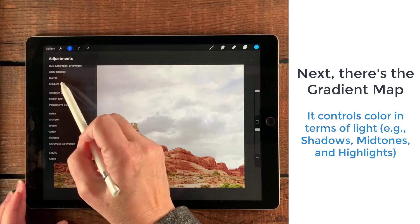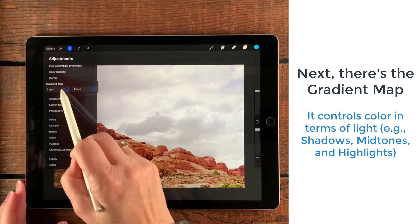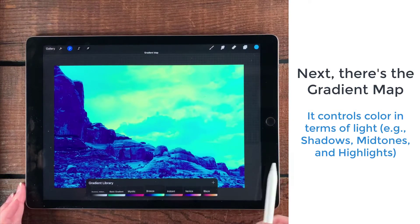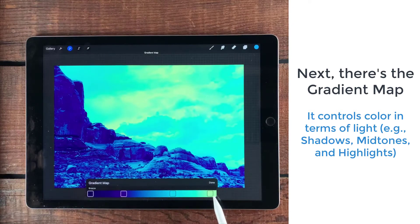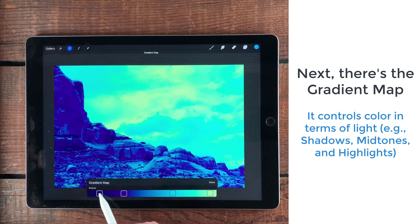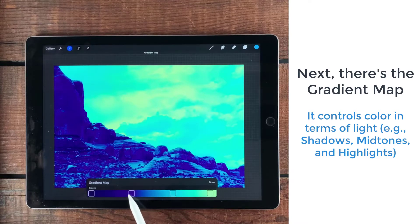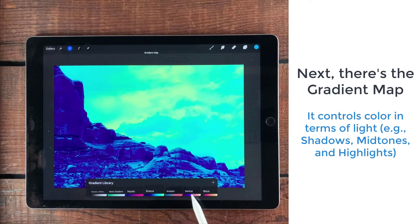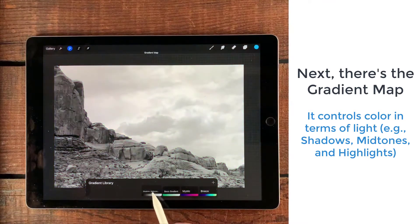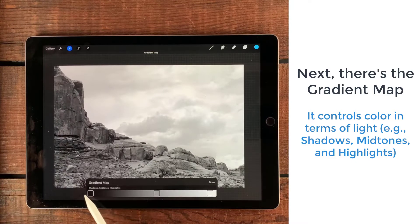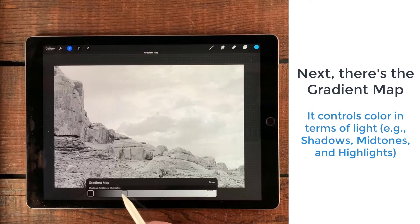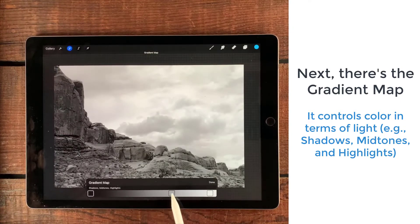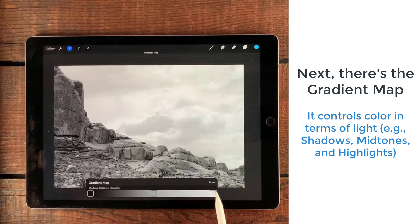Then there's something called the gradient map, which is kind of new to Procreate, but gradient maps have been around in other apps for a while. I've got 'Breeze' selected here. What it does is it changes your lighting with color — in the shadows we have this really dark blue, purples as you get into the shadows, midtones have sort of a cyan getting into the highlights, and the very highlights have this off-white color. With black and white you can dial in darker shadows, adjust the midtones by sliding the middle slider, and really blow out the highlights by pulling them in. So gradient map has to do with color and light.